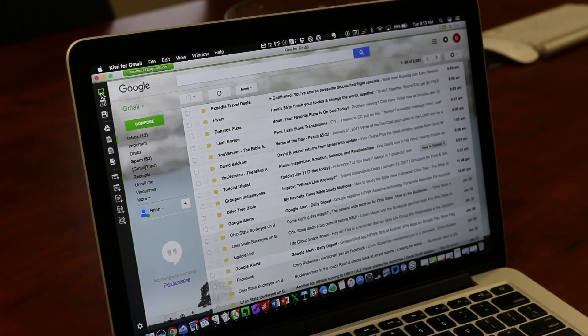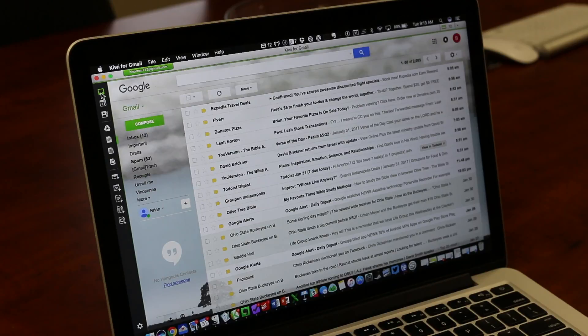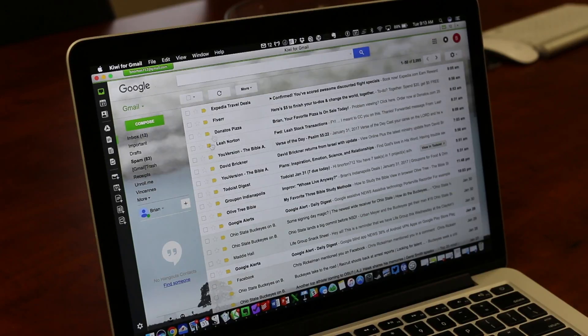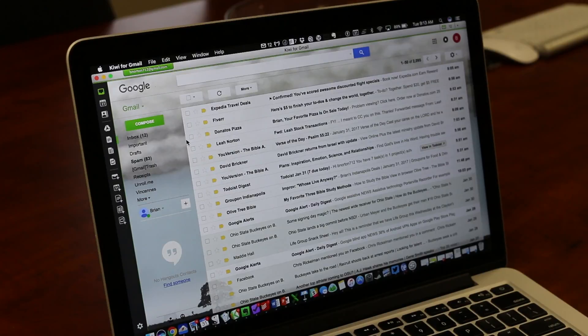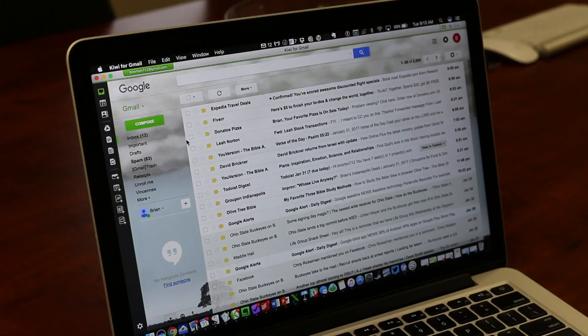Hi again, I'm going to show you Kiwi for Gmail today. It's a desktop manager for your Gmail account. Currently I'm in my email. It's just an application that I've loaded up to my Mac. It's $7.99. And when I load it up, it automatically goes to my inbox.